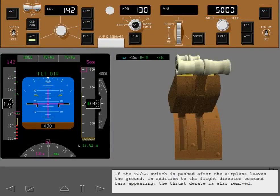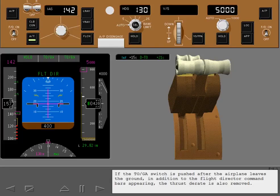If the TOGA switch is pushed after the airplane leaves the ground, in addition to the flight director command bars appearing, the thrust de-rate is also removed.